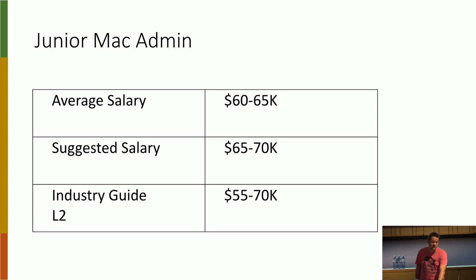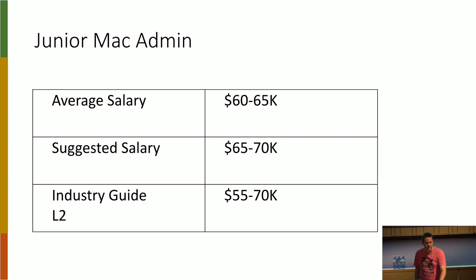The junior Mac admin, 60, 65, they thought they should get paid more. Again, that's kind of about right for industry.